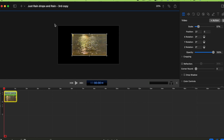Let me explain what the canvas and the video are. The canvas is the outer border you see here, and this is the video. It's like a picture frame — the canvas is the frame and the video is the picture.